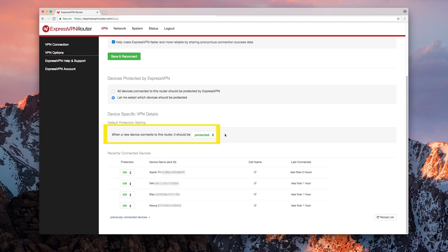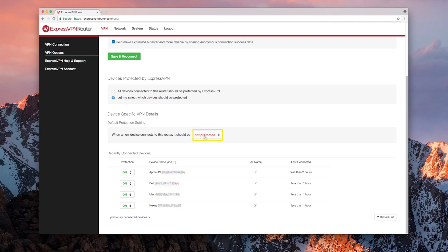The first preference you can toggle is the default protection setting. If it is set to the green Protected, then when a new device first connects to the router, it will be protected by VPN. However, if you pick the red Not Protected, then any devices added will not get VPN protection.